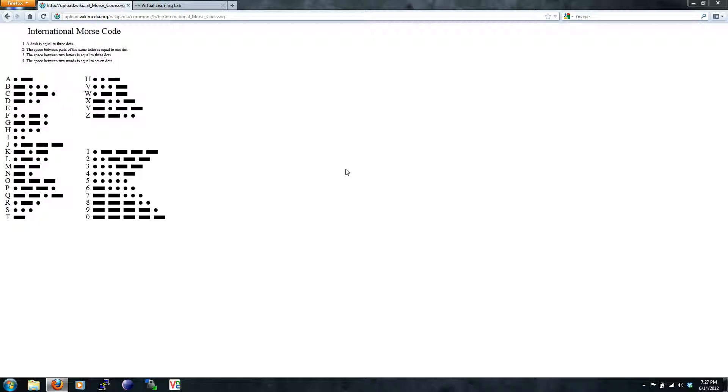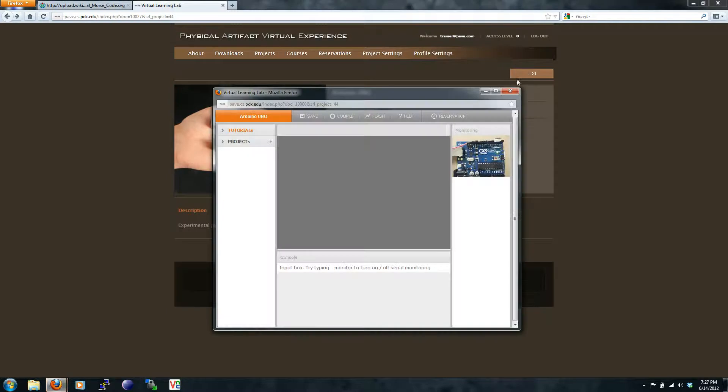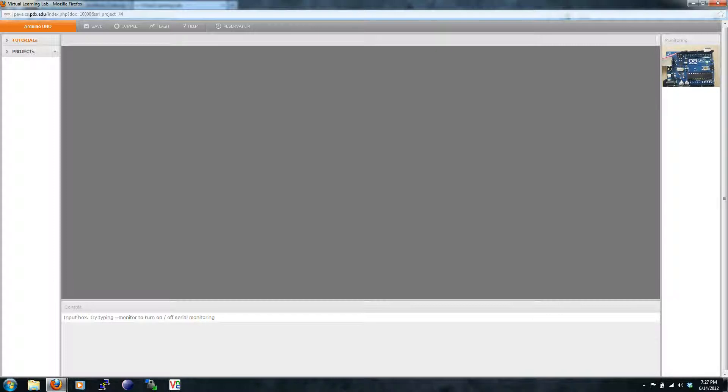Start the PAVE IDE. Recall that anything typed in the console is sent over a serial port to the Arduino. We will take input from the console and parse it character by character. We will provide some basic code for you to set things up. Take a look.